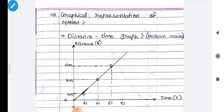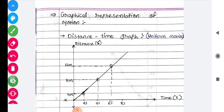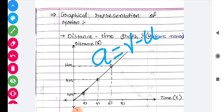In our previous lecture we sequentially discussed about acceleration — the rate of change of velocity per unit time — which is known as acceleration. It is denoted by small 'a' and the equation is: a equals final velocity minus initial velocity divided by time, i.e., a = (V - u) / T.